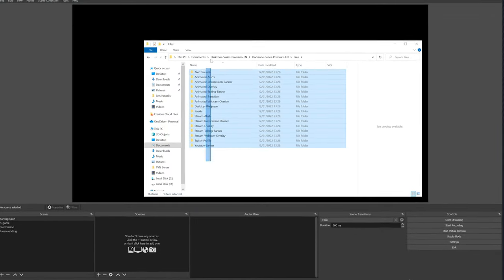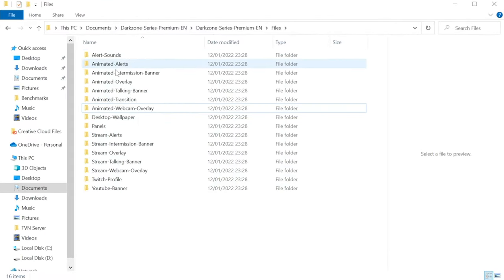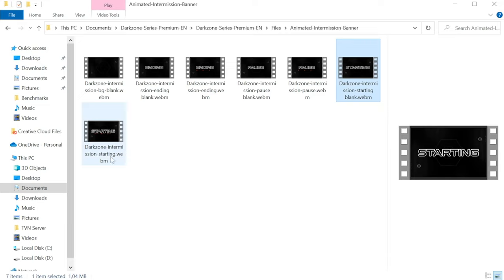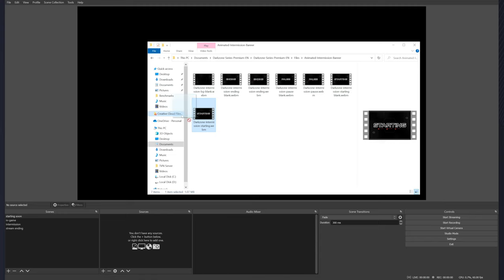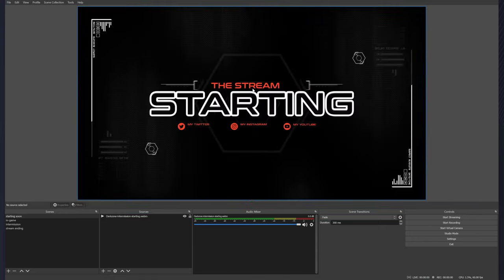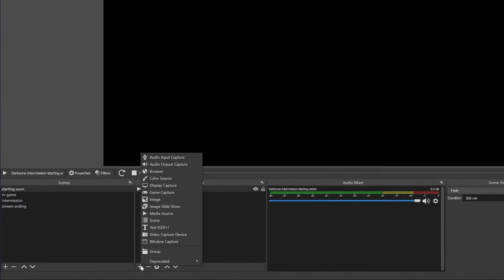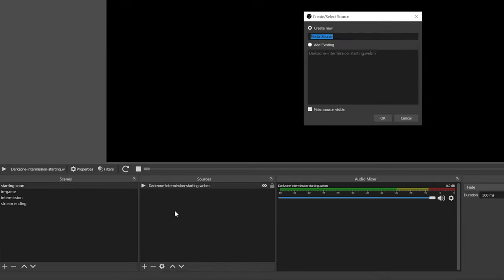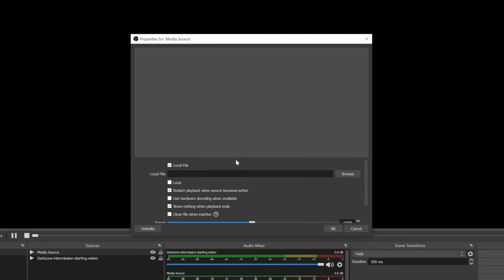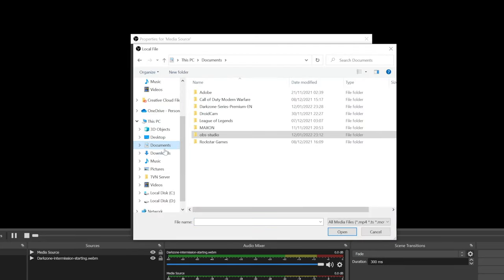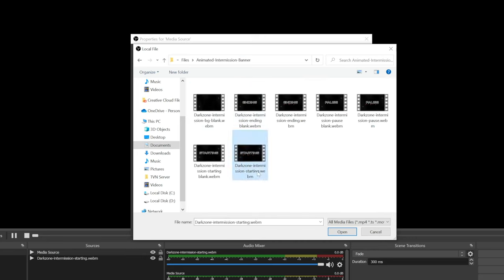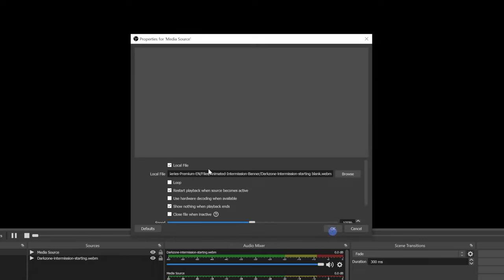Now let's start adding graphics, beginning with the starting soon screen. Go to Animated Intermission Banner — we have two choices: Intermission Starting Blank and just Starting. In most cases you can drag a file directly into OBS and drop it to install it, or you can add it via the plus icon. For an image use the Image source; for a video, choose Media Source. Since it's an animated overlay, we'll use Media Source — click Browse and look for your overlay in the pack folder.